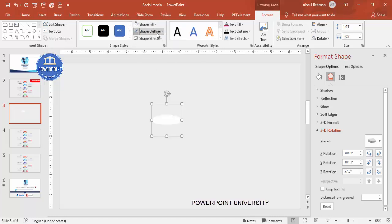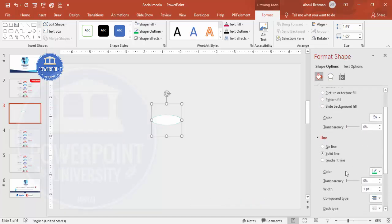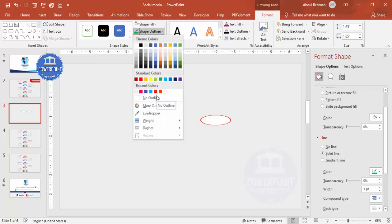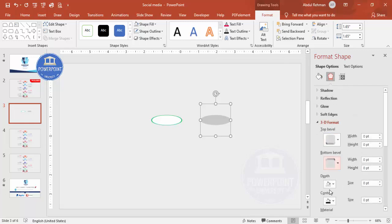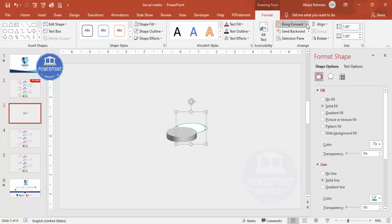Set the shape outline to any color of your choice — I'll use green. You can also increase the width; I'll make it 3. Now duplicate this shape by pressing Ctrl+D. On the duplicate, set the outline to no outline and the fill to gray. Then go to Effects, 3D Format, and increase the depth — I'll make it 20. Then bring the white shape to front and place it exactly on top.